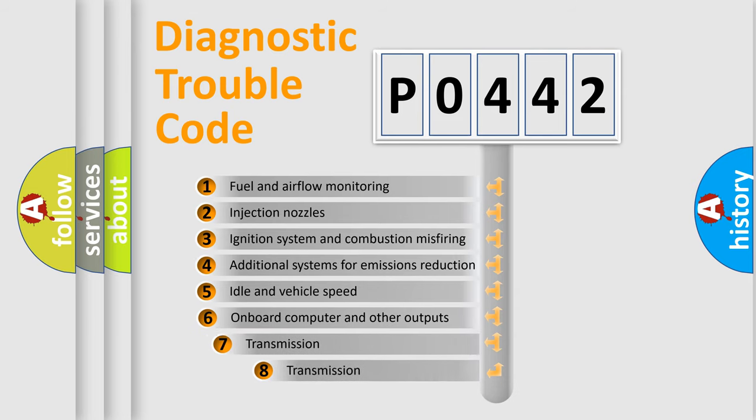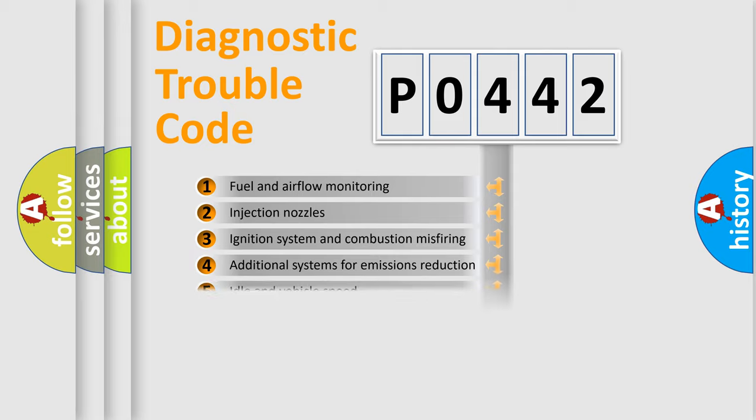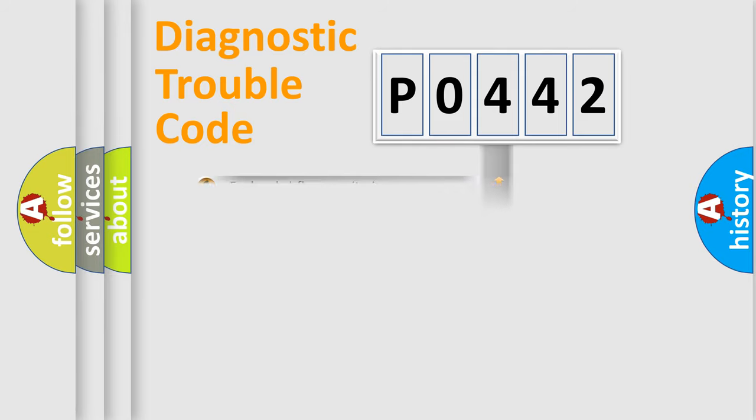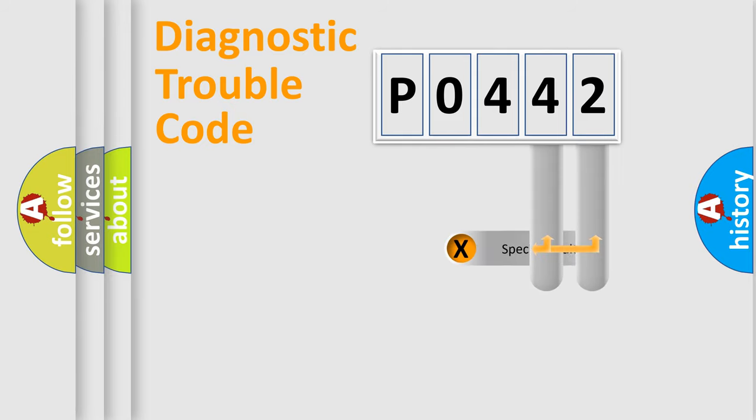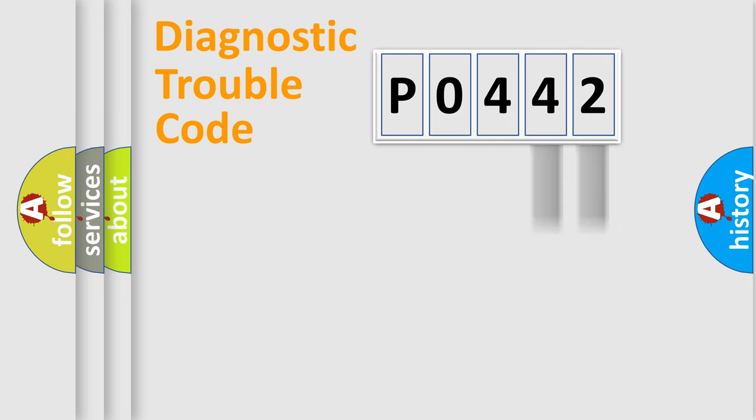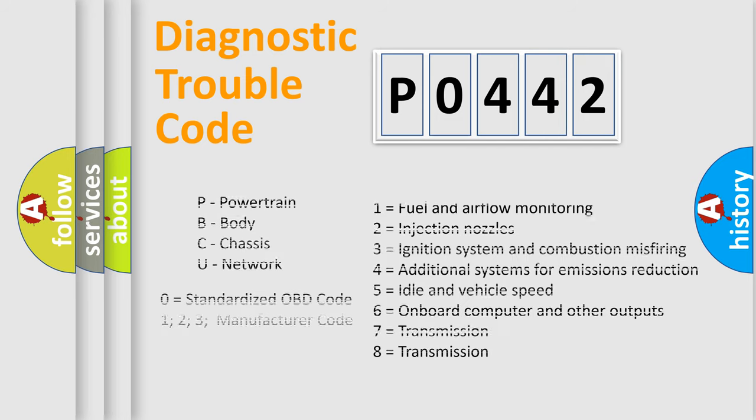The third character specifies a subset of errors. The distribution shown is valid only for the standardized DTC code. Only the last two characters define the specific fault of the group. Let's not forget that such a division is valid only if the other character code is expressed by the number 0.